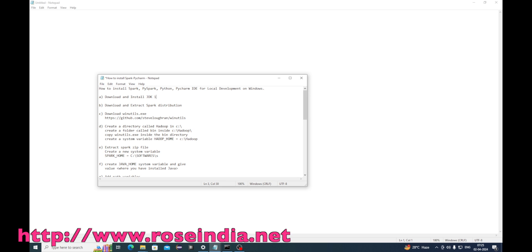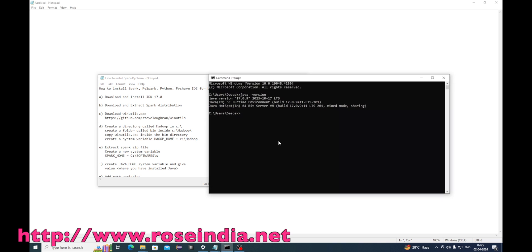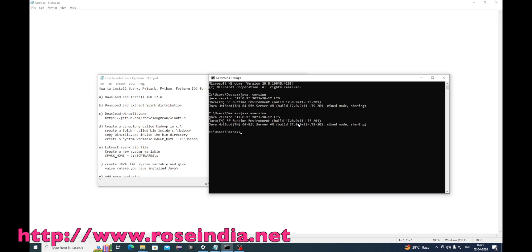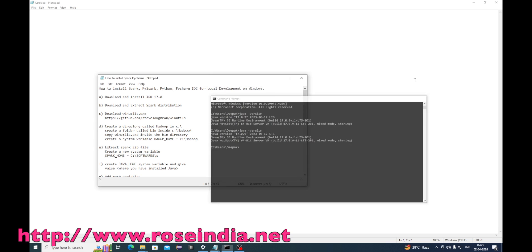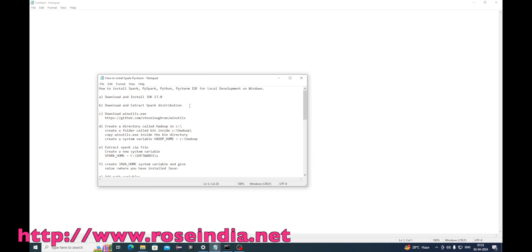First of all you have to download and install JDK. I already installed the JDK on my machine. If you don't know how to install it, you can check our tutorial on installing JDK on Windows. JDK 17 is installed on my machine. The next step is to download the Spark distribution.